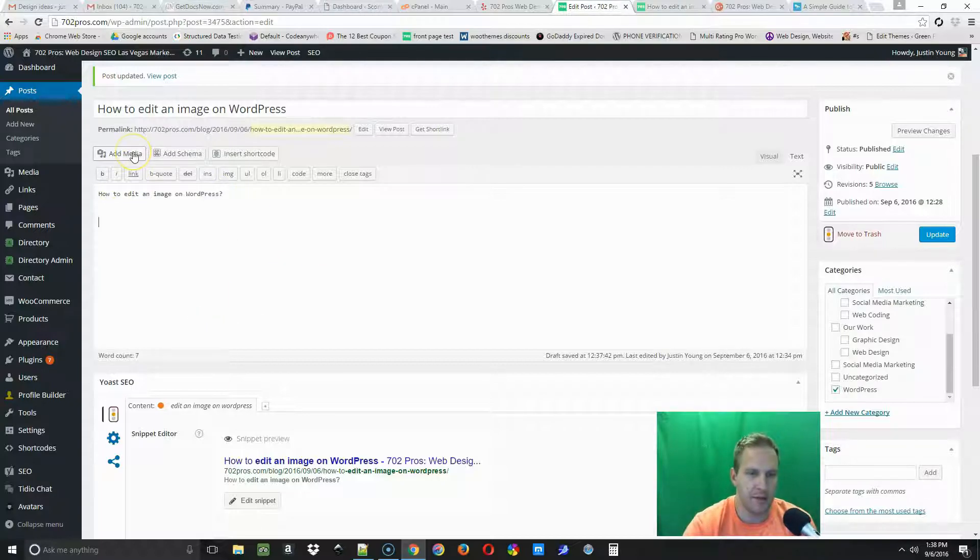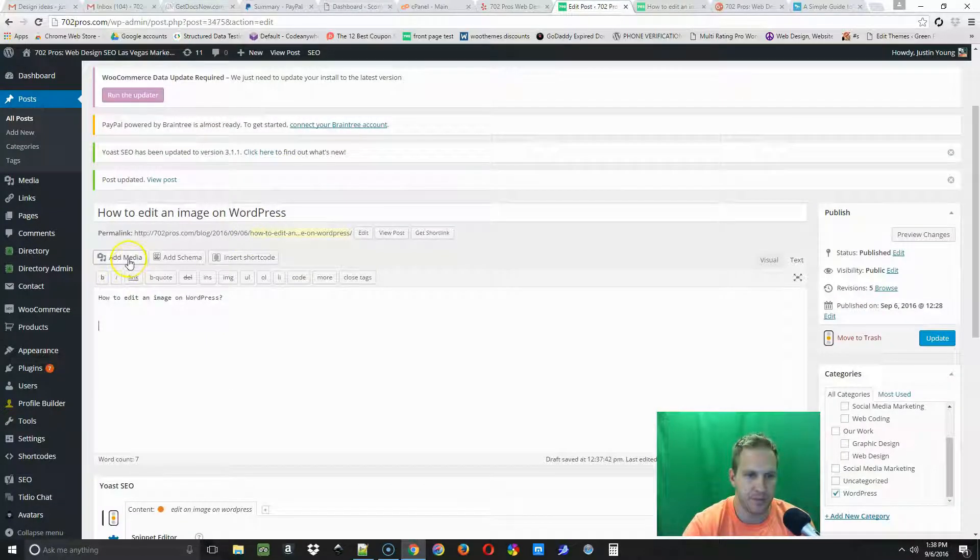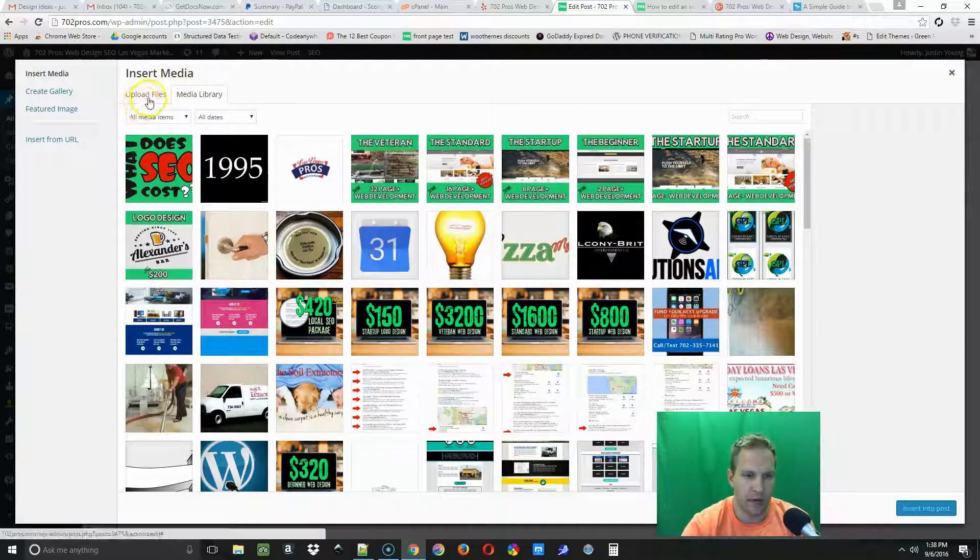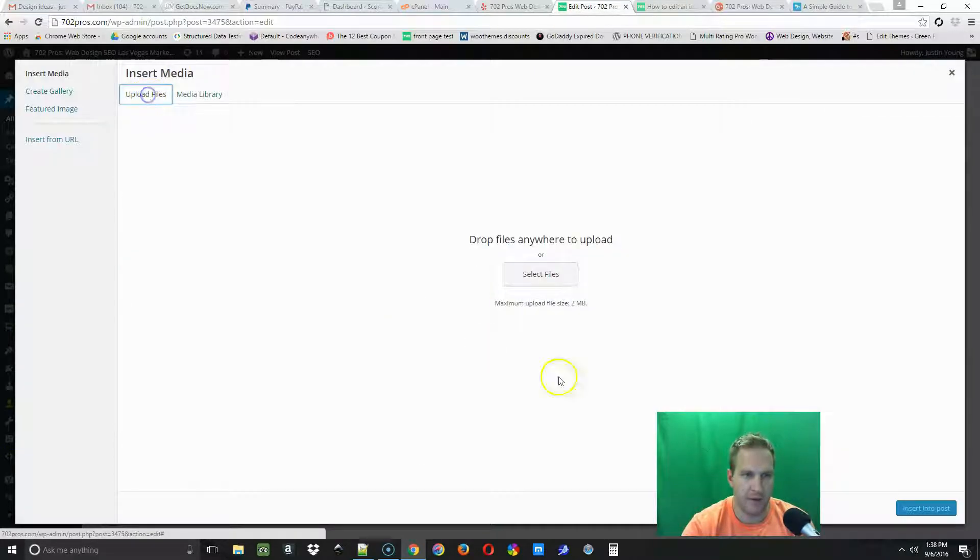Once you have that open, you're gonna go to add media up at the top left here and we're gonna go to upload a file.